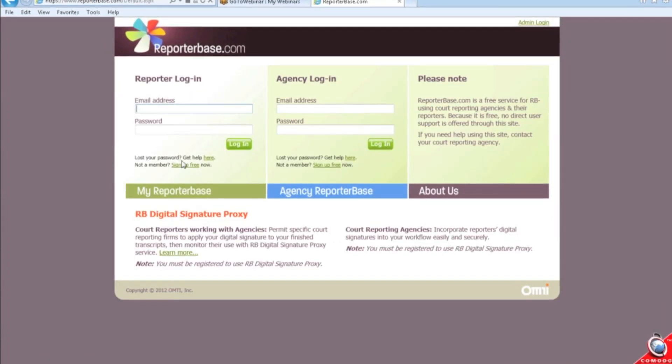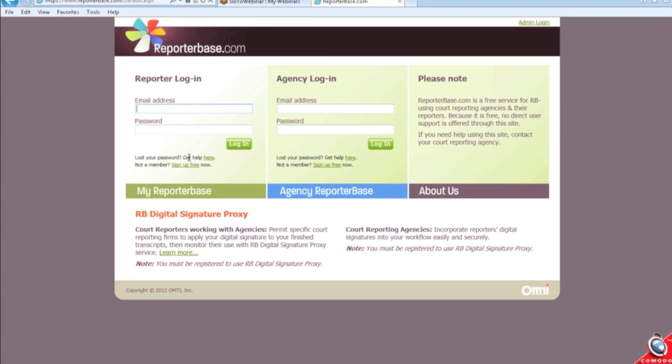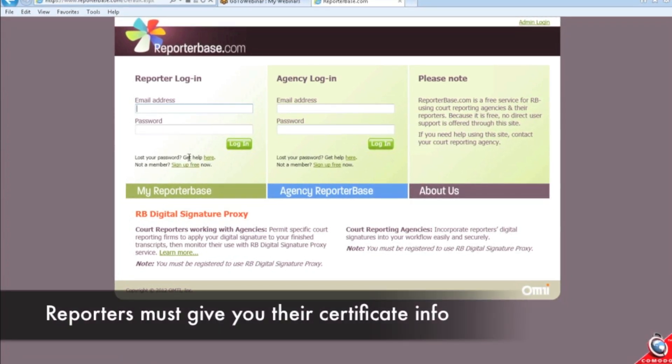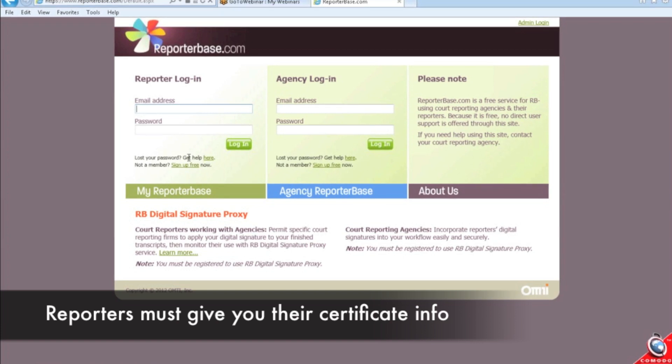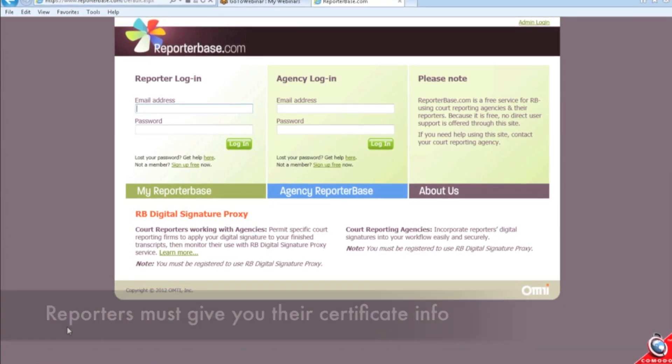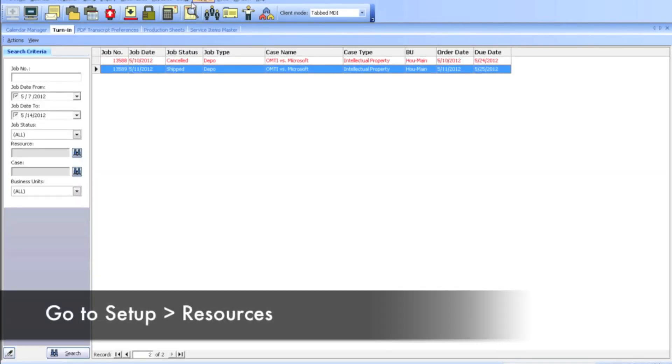They would come in here, click sign up free. They'll sign up with VeriSign. They'll send you certificate info. And then what you're going to do is I'm going to go to setup.